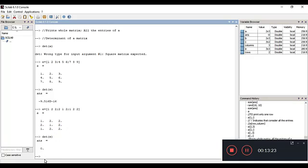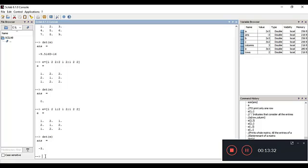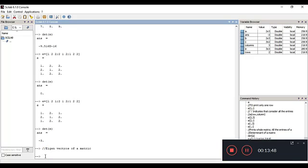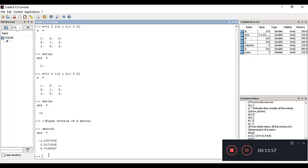Changing the first row to [1 2 1], the determinant becomes minus 3. You can find the determinant of any square matrix using det(). Additionally, to find the eigenvectors of a matrix, you use the eig() command: eig(E) returns the eigenvalues, for example minus 1.23, 0.51, and 4.17.